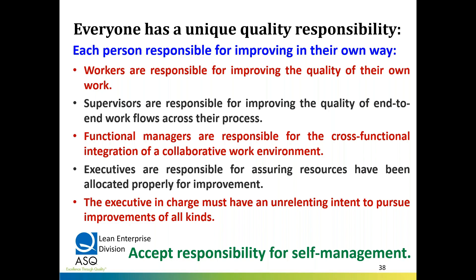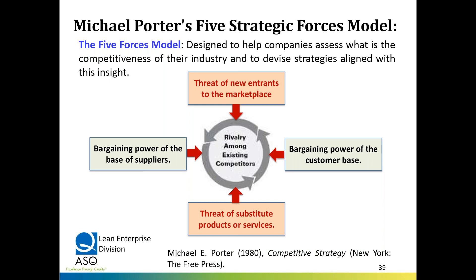The executive in charge must have an unrelenting intent to pursue improvements at all levels, and we have to accept responsibility for self-management. When Peter Drucker talked about management by objectives in 1956 in his Practice of Management, he said it's management by objectives and self-control. Those words were brought into Japanese planning systems and self-control became a very important watchword. In the West, there was no self-control — only MBO — and I believe that was one of the major weaknesses of trying to implement MBO as strategy in Western organizations, and also why the Hoshin systems of Japan performed so well.